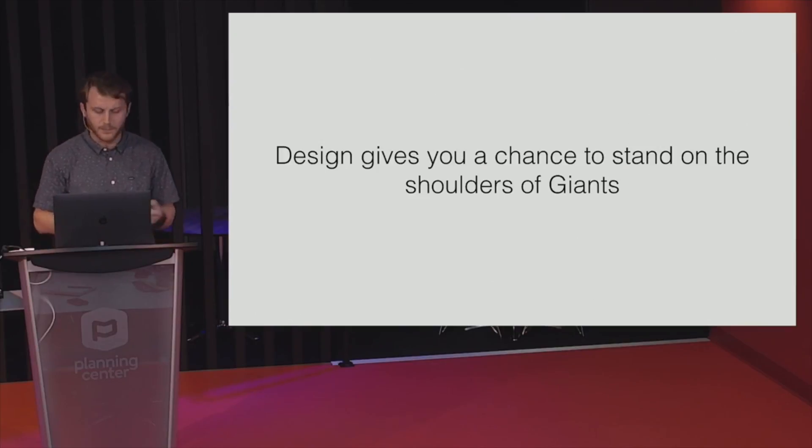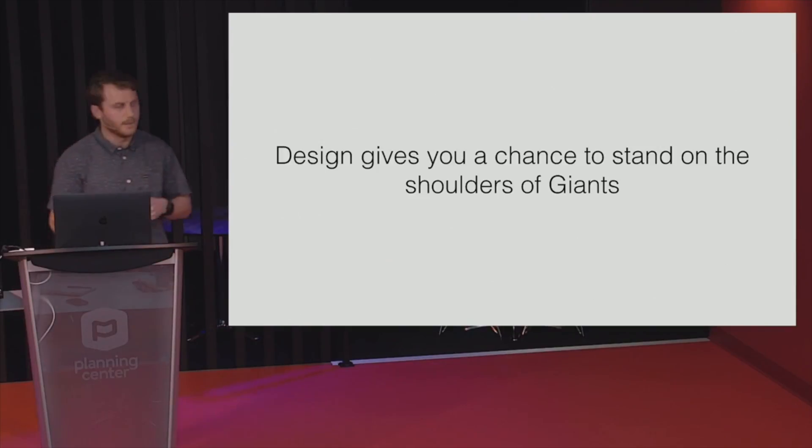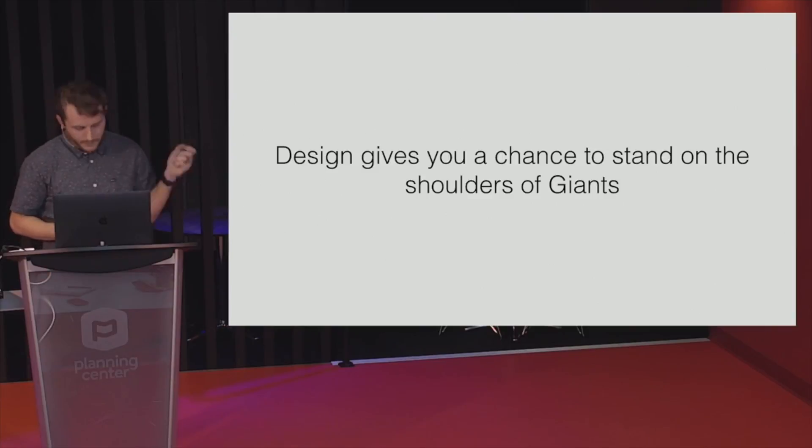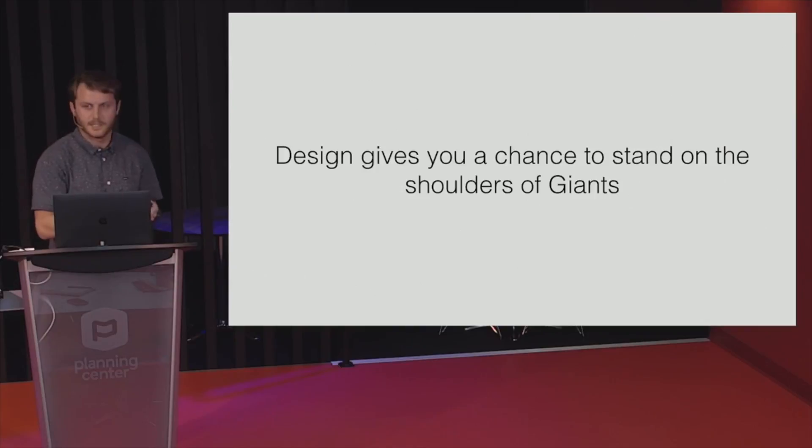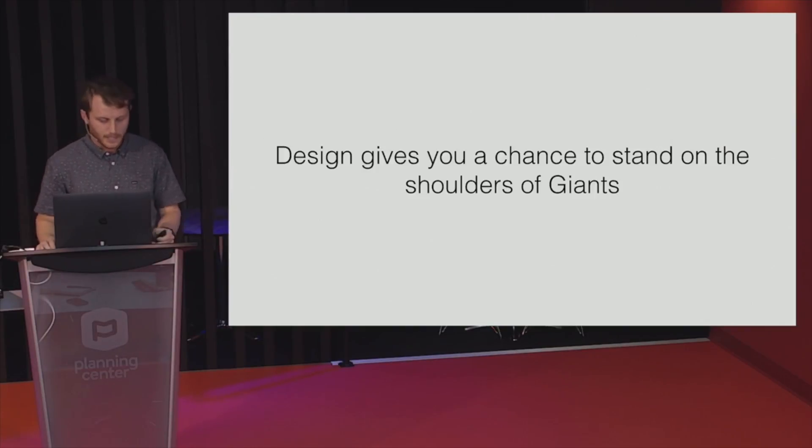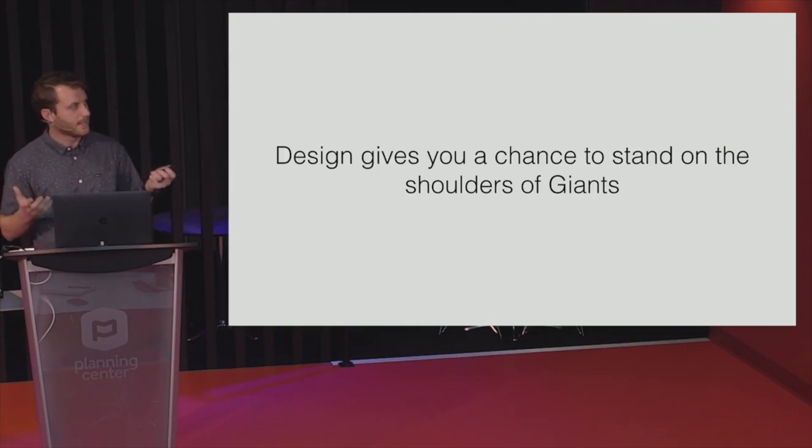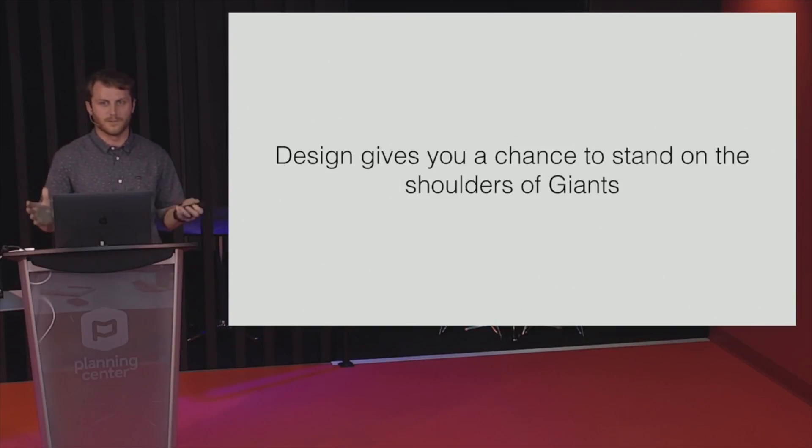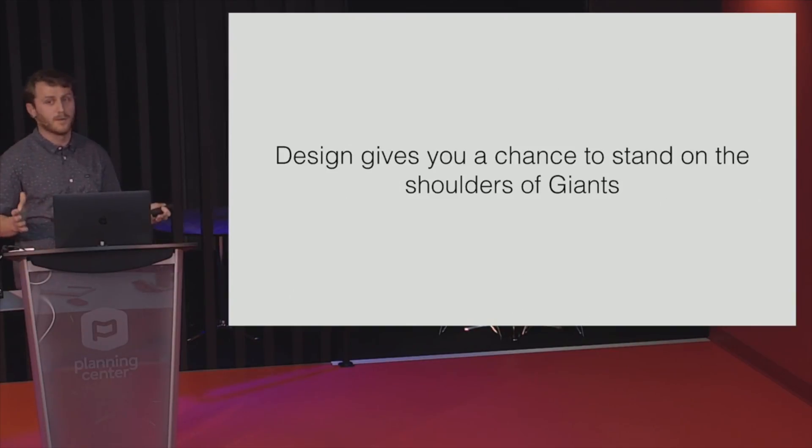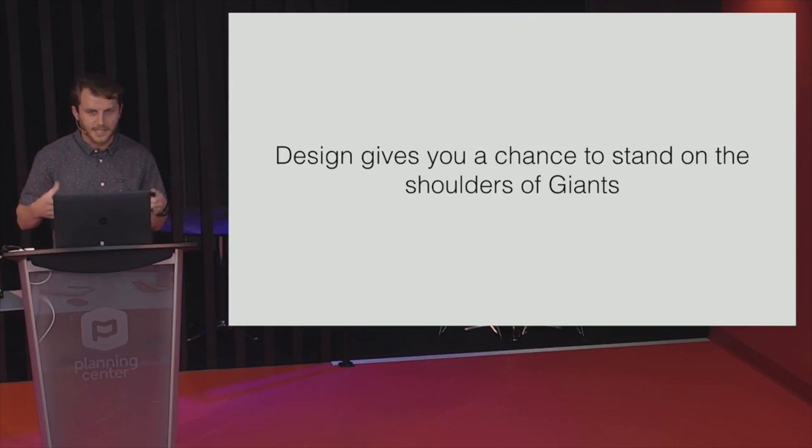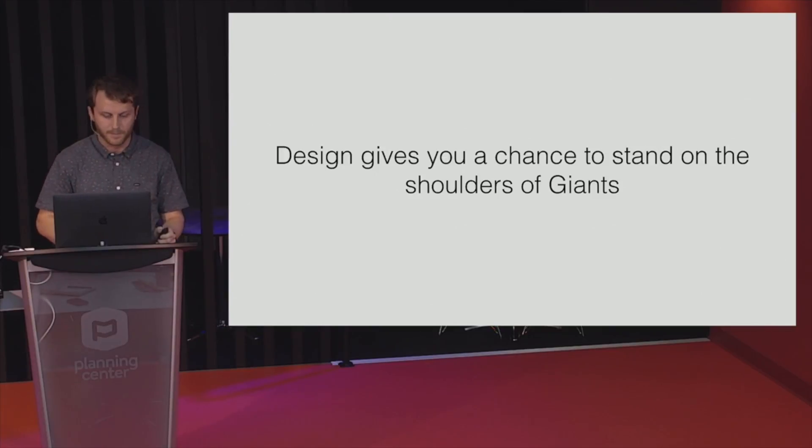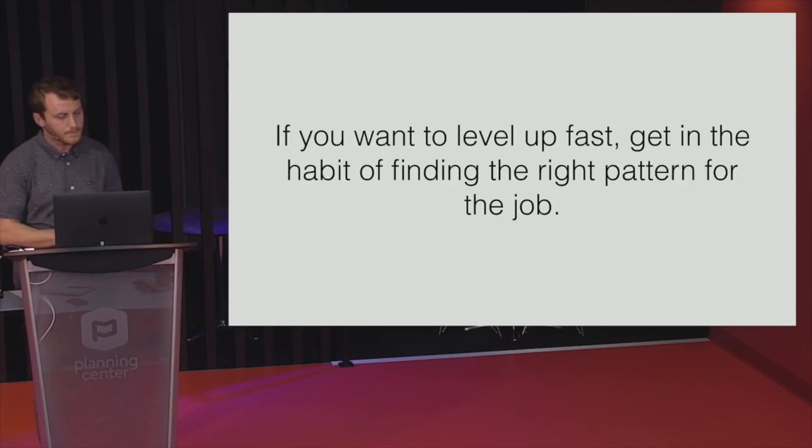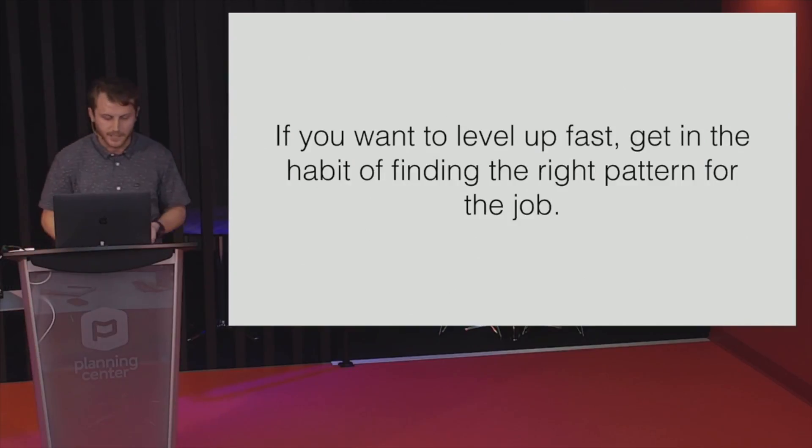But when you're new, you use whatever tools you have available to you. Maybe you grab a rock and you start pounding nails in. And then you're like, man, my arm's getting tired. Let me get a stick, and you tie a stick to it for leverage, and then you're like, I just invented a hammer. Like, you'd be pretty arrogant to never go to Home Depot for tools. You're like, hey, you know what? I could probably build my own skill saw. Thank you very much. And design patterns are the same way. It's recognizing that just maybe another programmer has solved your problem before. So if you want to level up fast, get in the habit of finding the right pattern for the job.